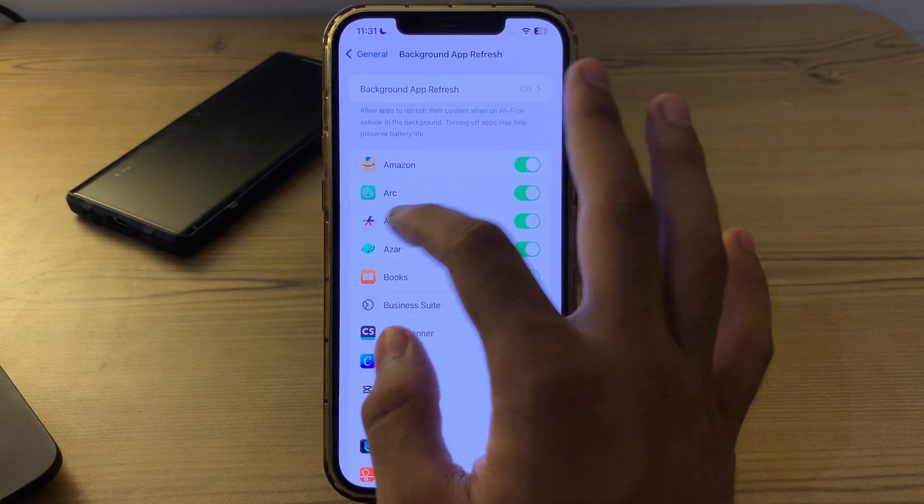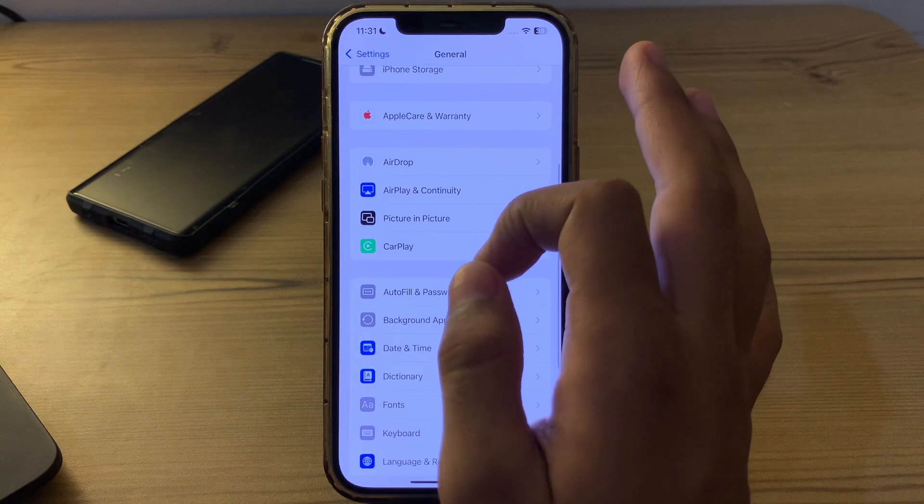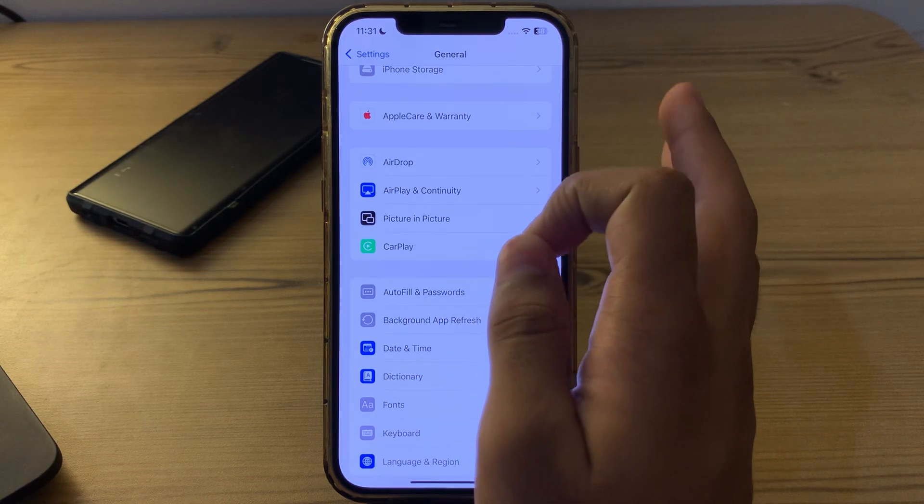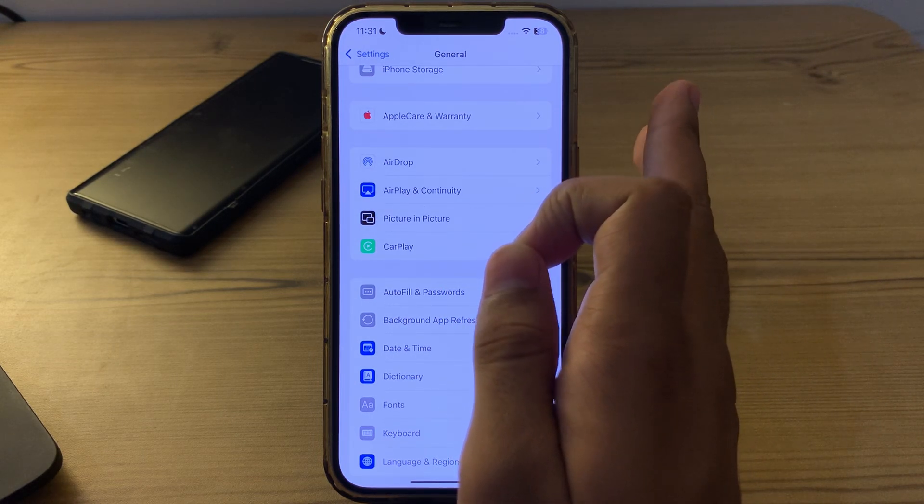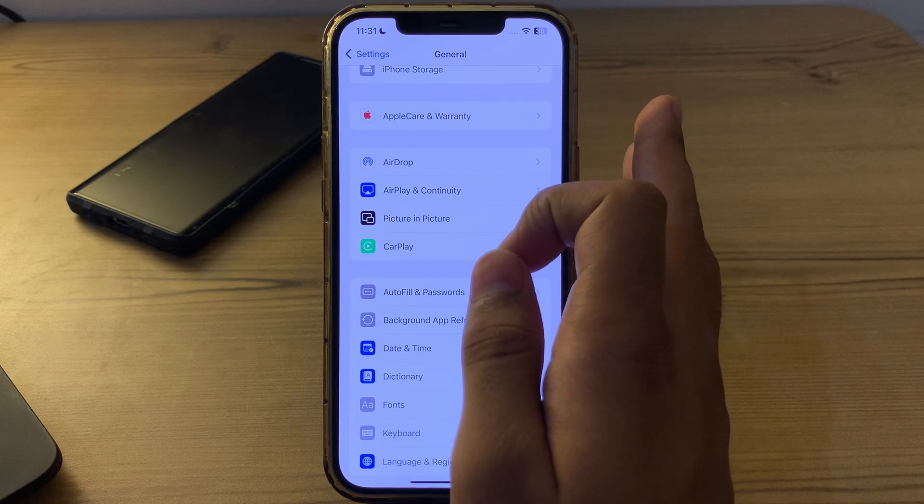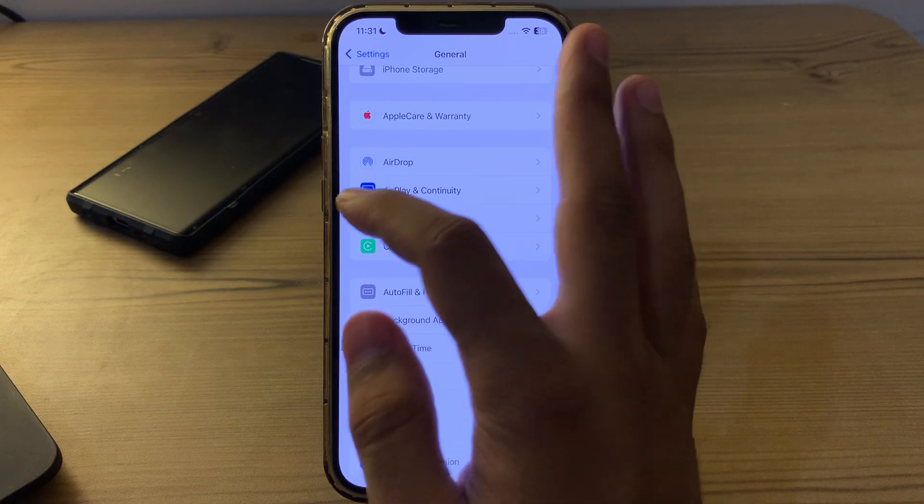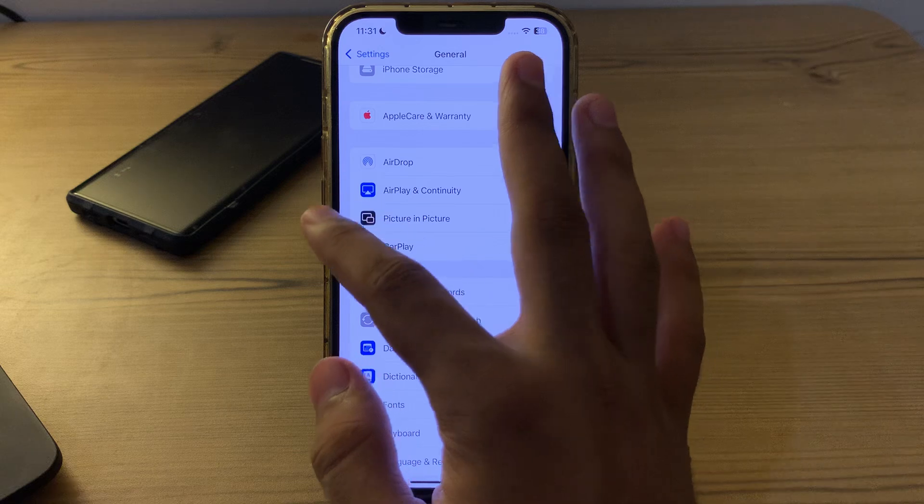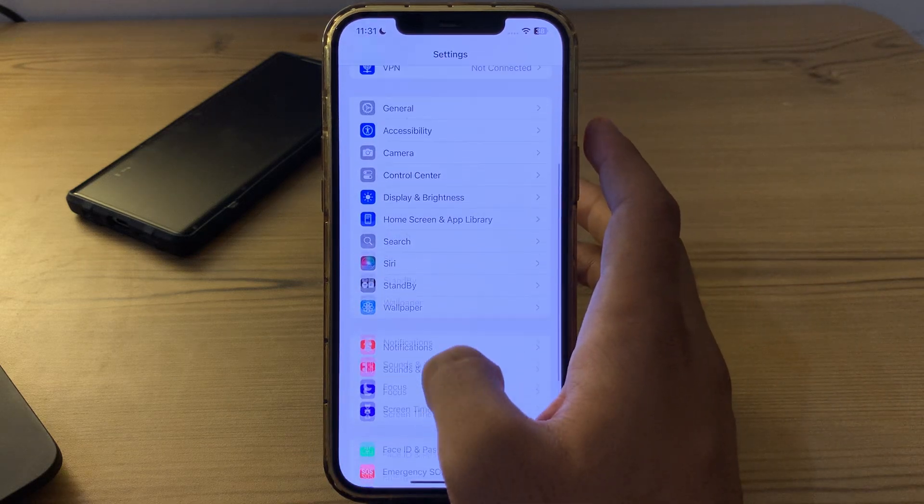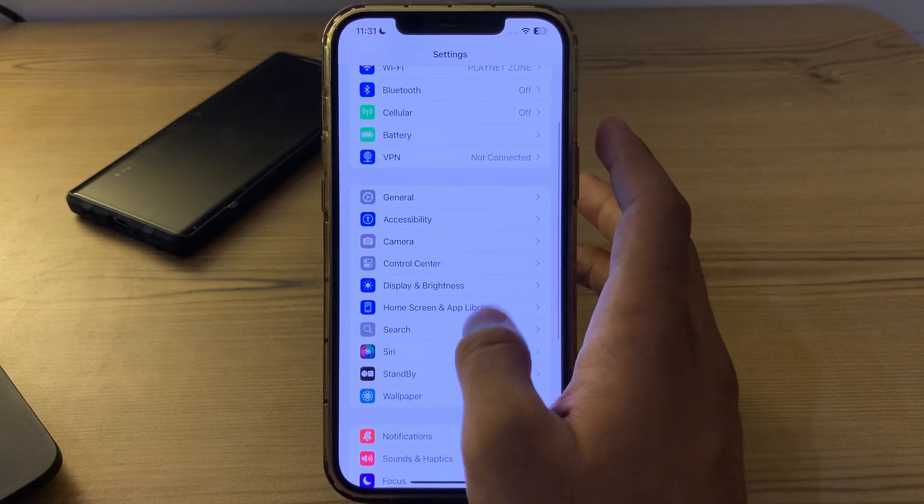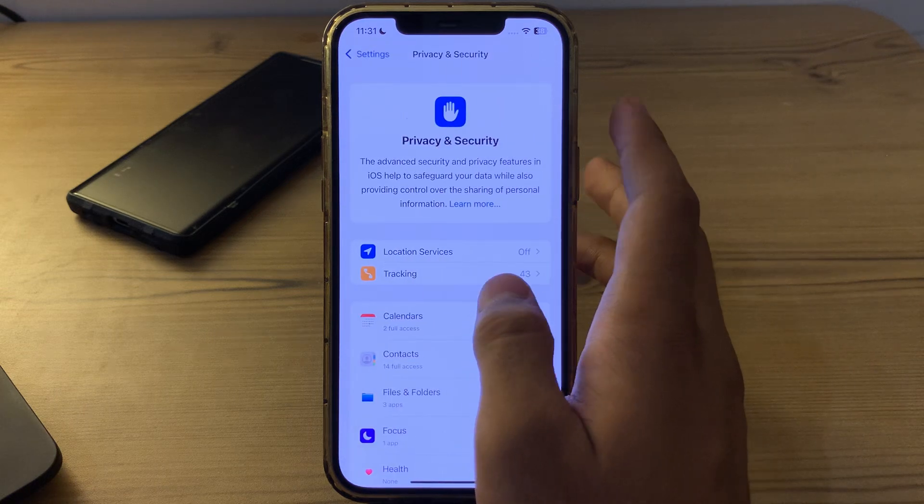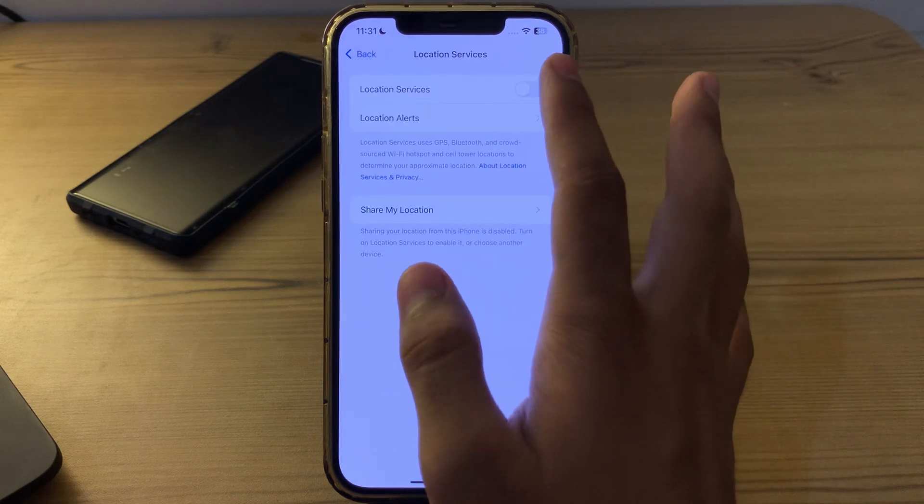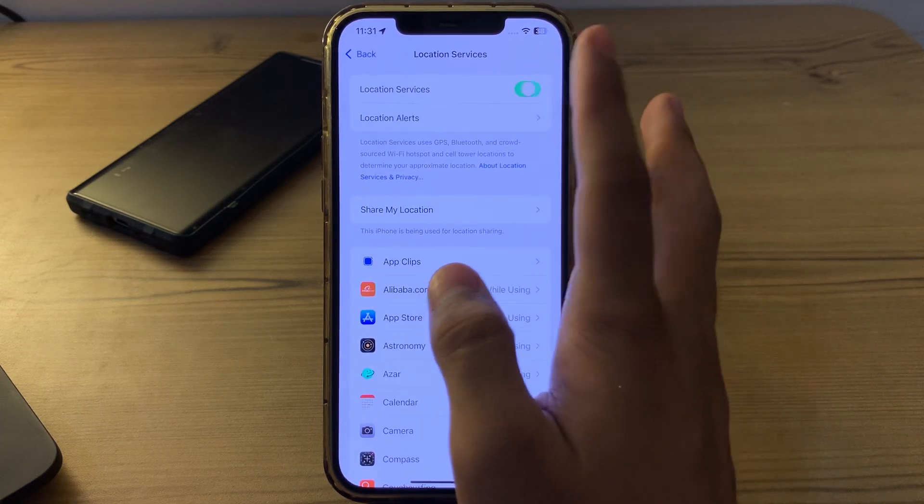After that, disable Location Services. Some apps use GPS location services which can drain battery life. Go back, then go to Privacy and Security, tap on Location Services, and make sure Location Services are turned off.